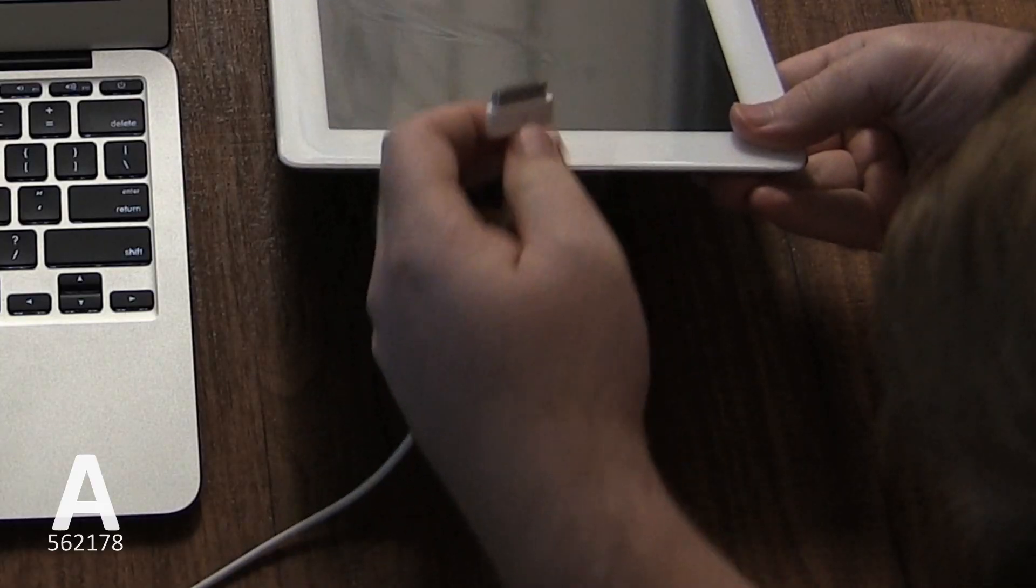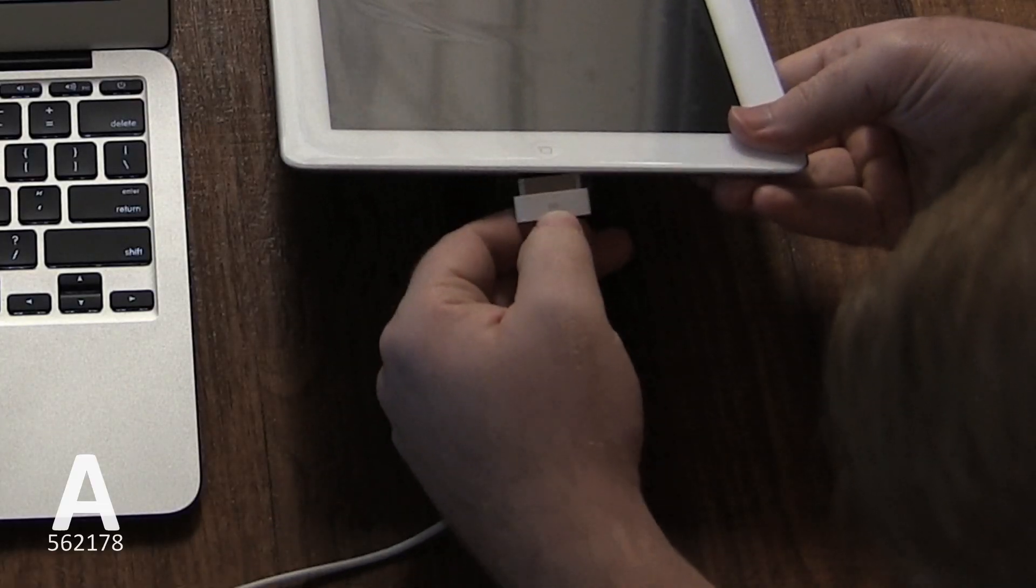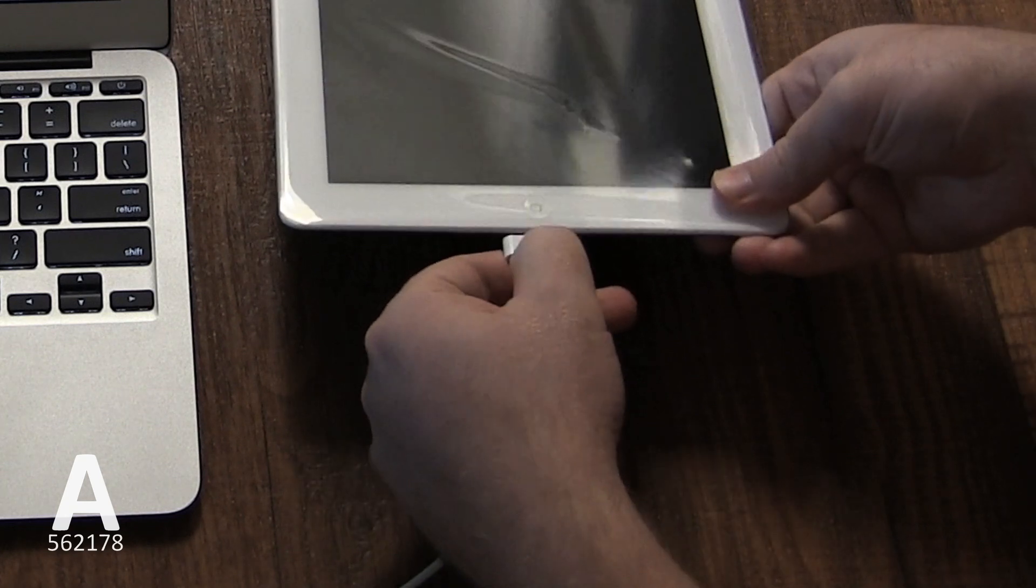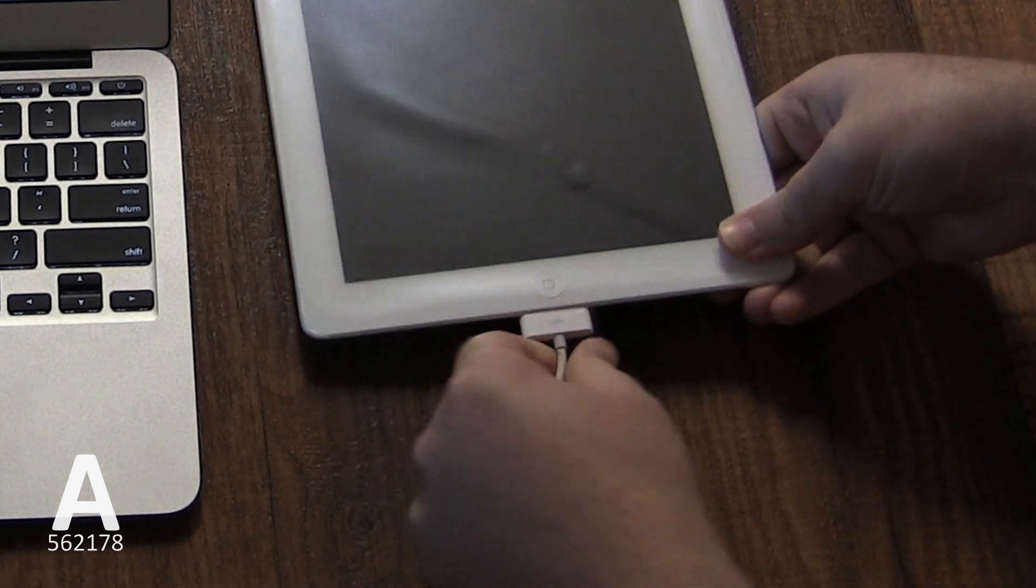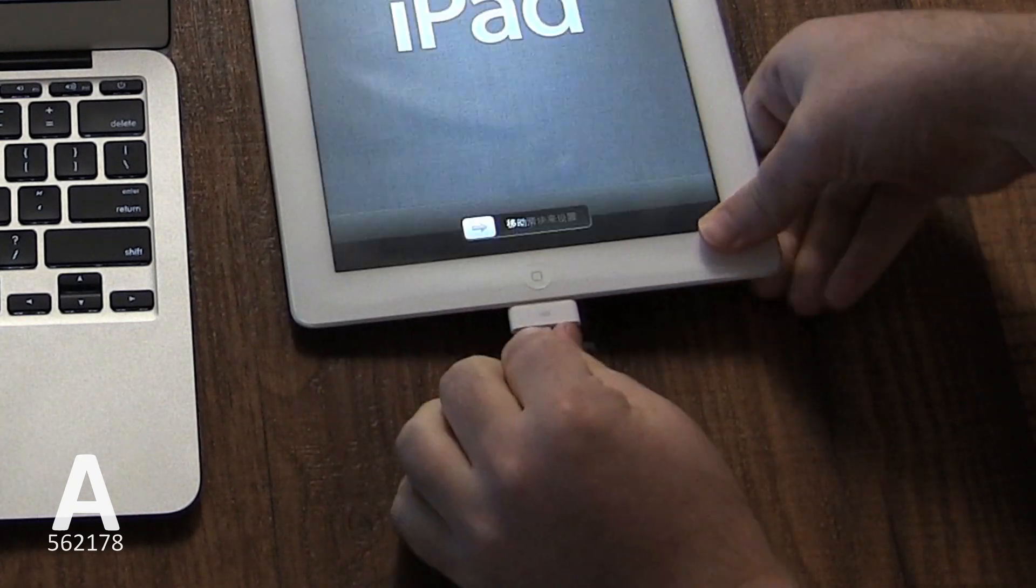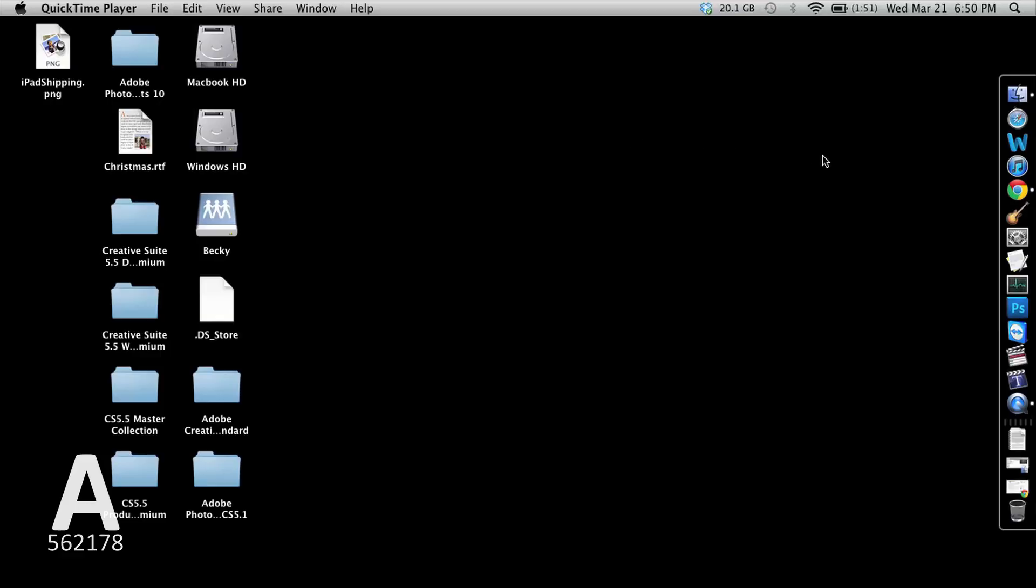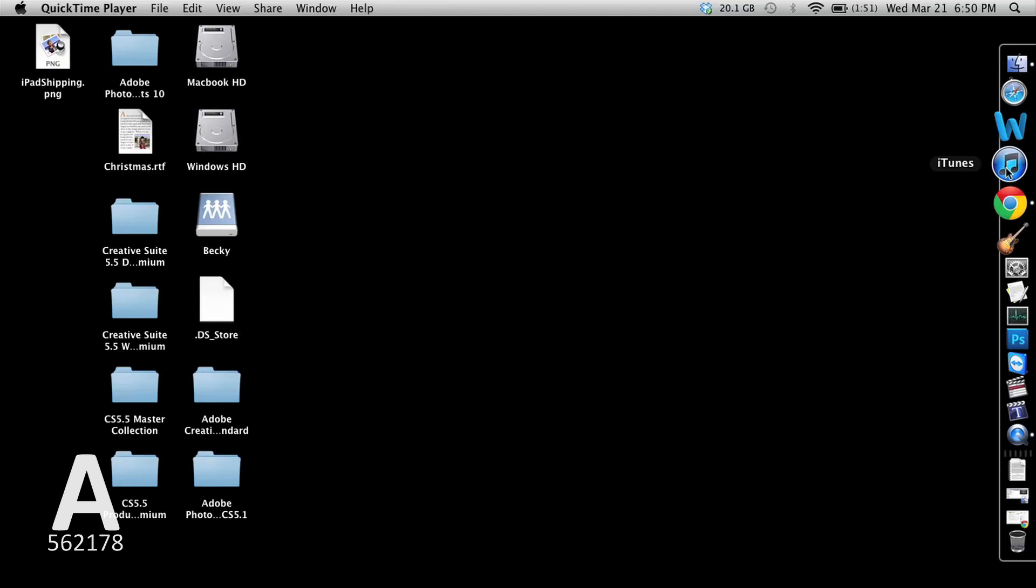First, connect the iPad with the cable to the computer. The iPad can only sync wirelessly, not be restored wirelessly. Now you need to open iTunes.